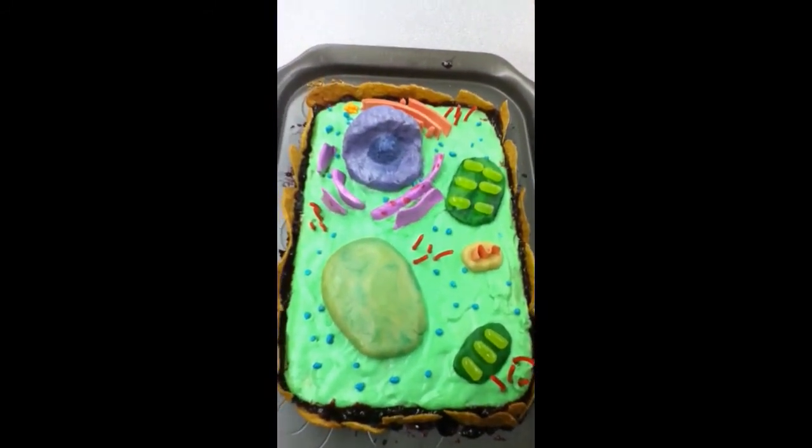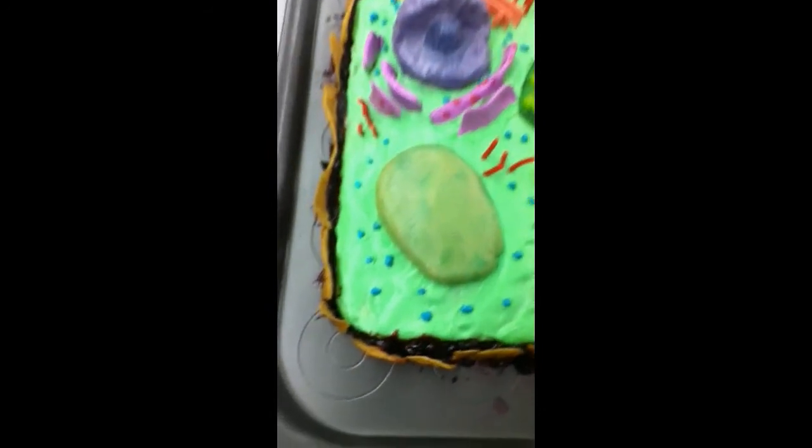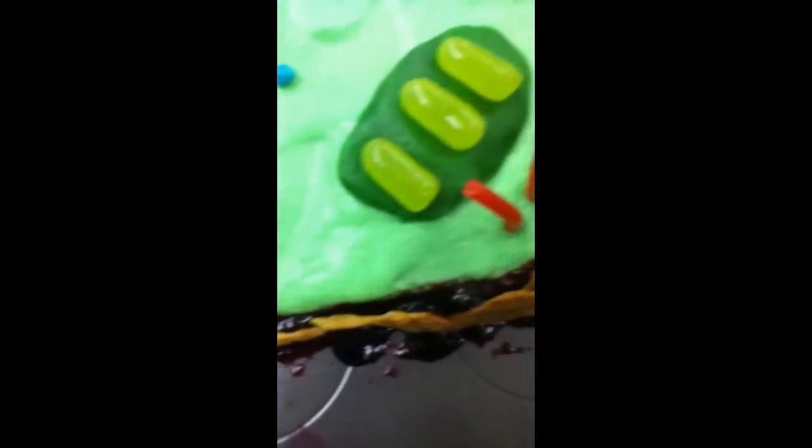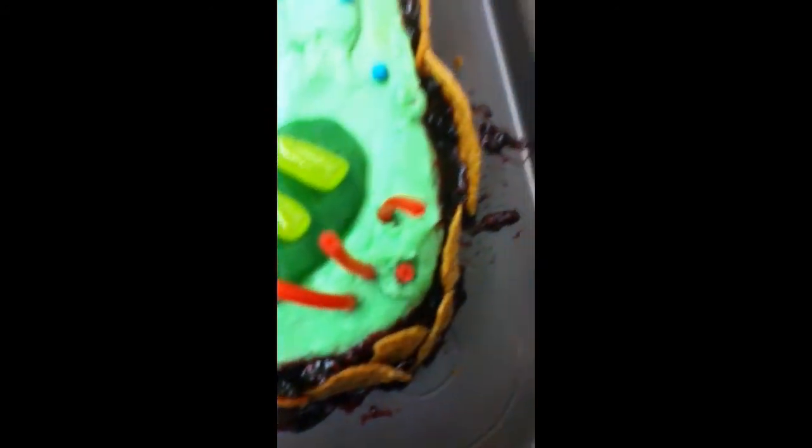Cell membrane. We used jam for the cell membrane because it was red and it could hold the cell wall up.